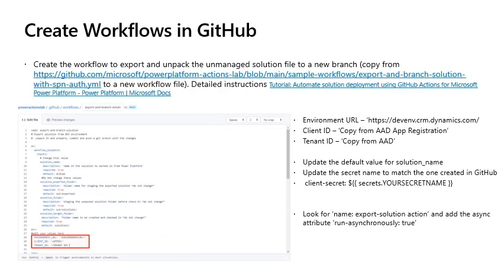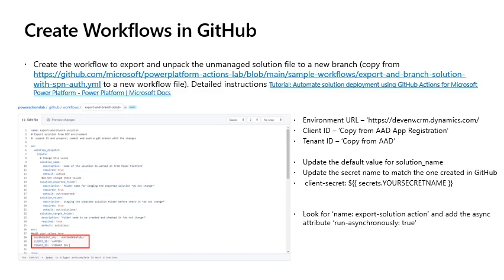Create workflows in GitHub: Create the workflow to export and unpack the unmanaged solution file to a new branch by copying this file into a new workflow file in your repository. The detailed instructions you can find in this tutorial. Important things to note and update are the environment URL, the client ID from your app registration, the tenant ID from your Azure Active Directory, as well as ensure you update the default name for the solution and ensure that the secret name in the file matches the one that you created in your GitHub secret. Also look for the export solution action and add the async attribute to ensure that the process runs asynchronously from your Power Platform environment.